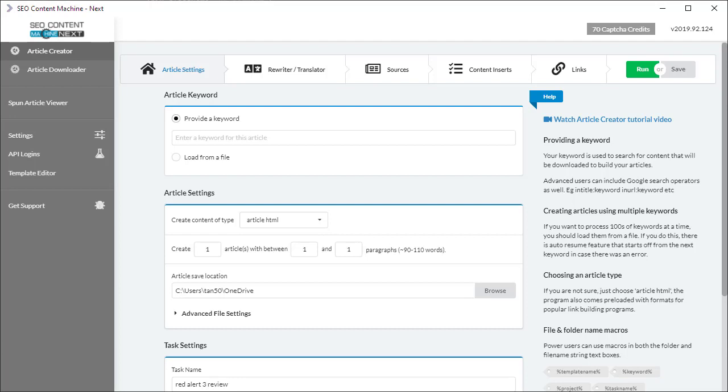Today I want to talk about the article keyword box as it applies to the article creator. By far this is one of the most important settings that you all have to start off with.